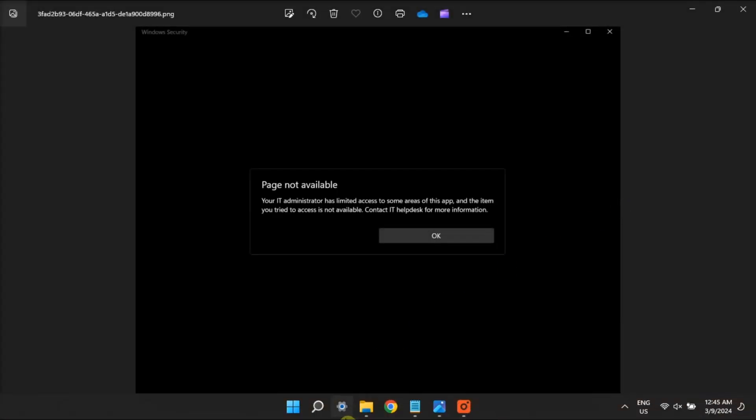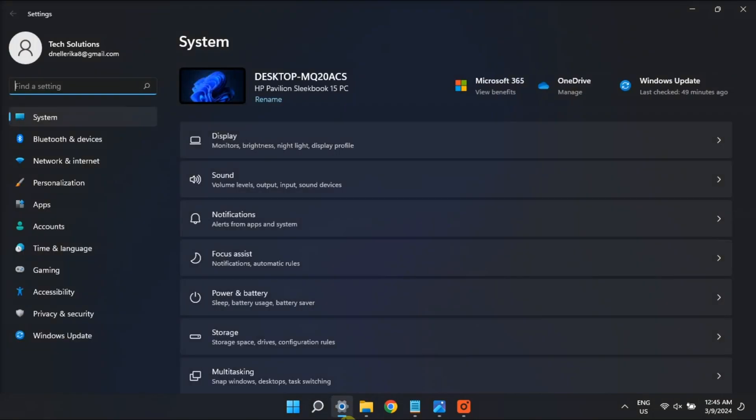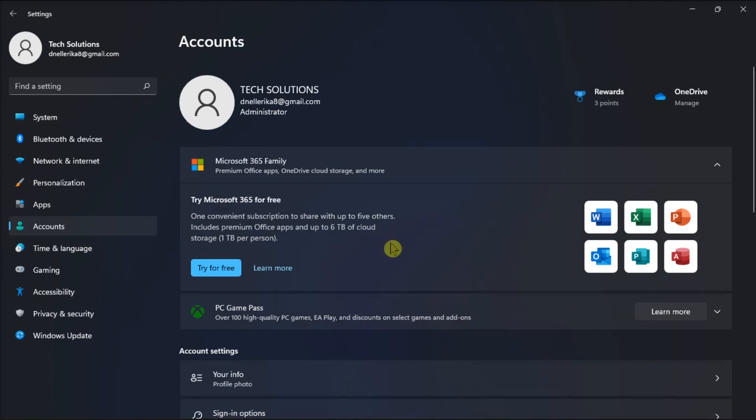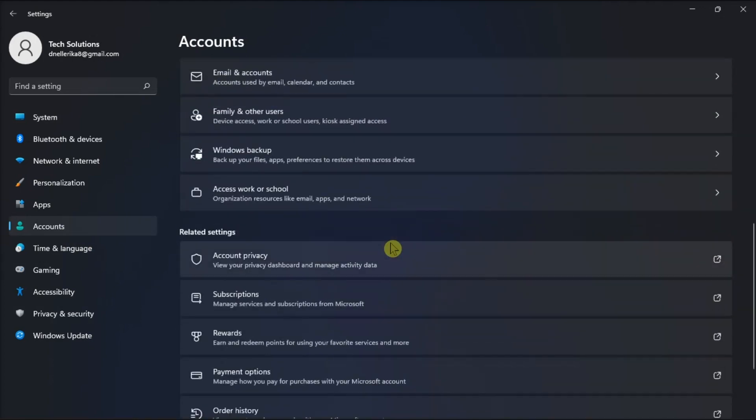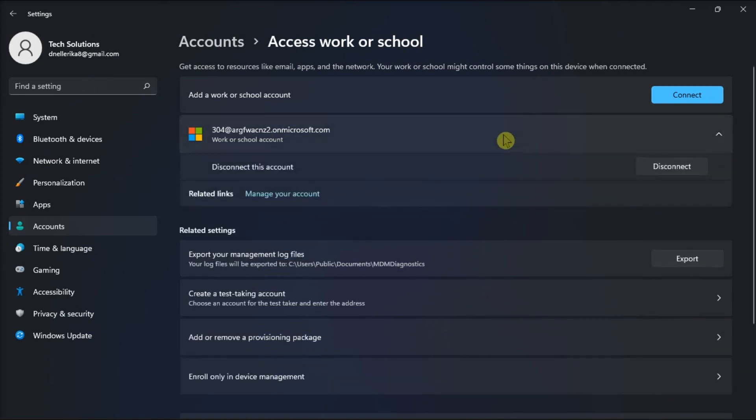If those two methods did not work, then try disconnecting your PC from school or work by going to Settings, go to Accounts, select the Access Work or School Navigation option, click a connected work or school account to expand it, then press the Disconnect option, then select Yes.